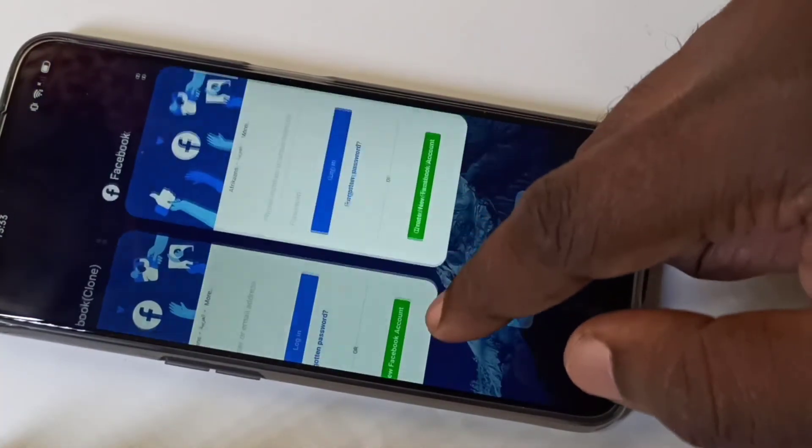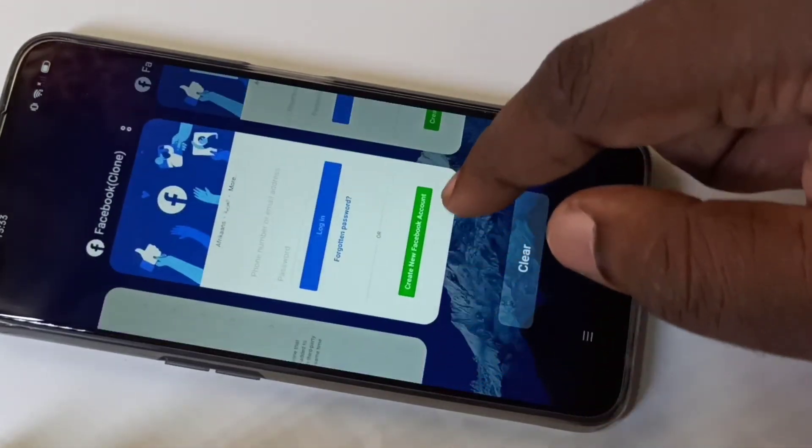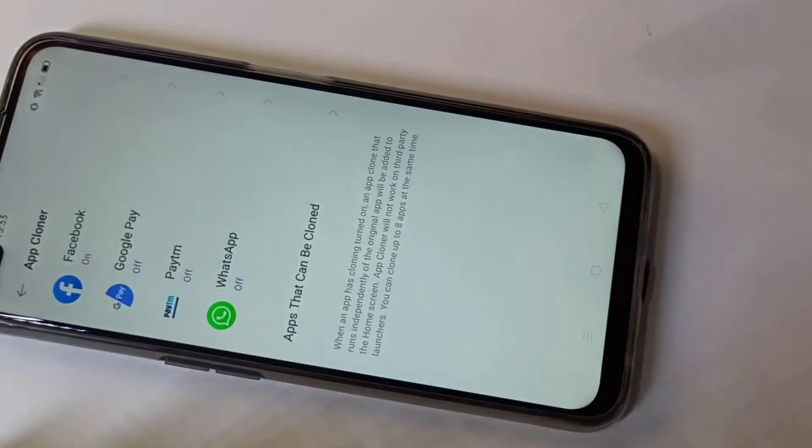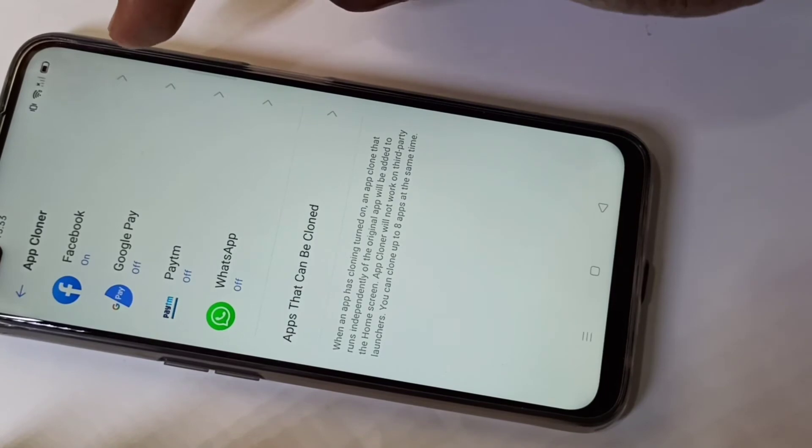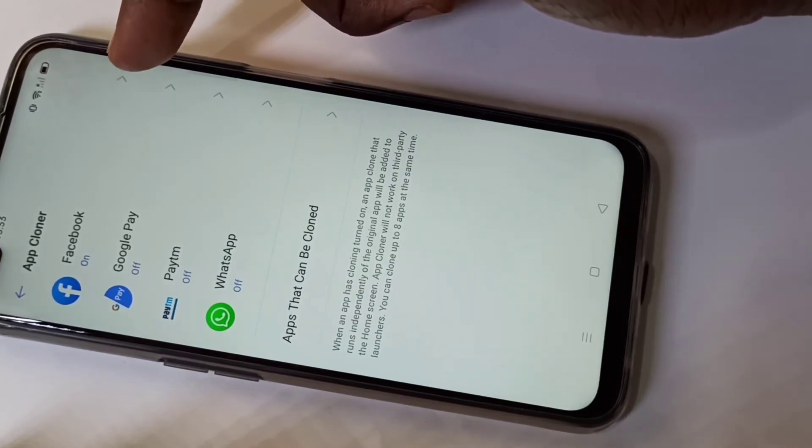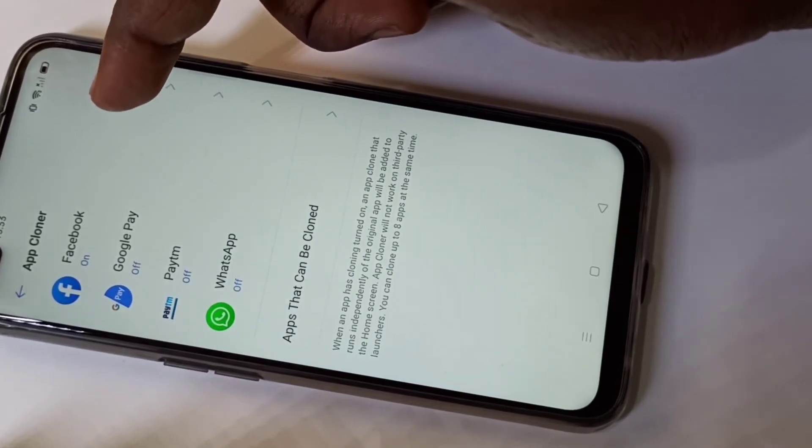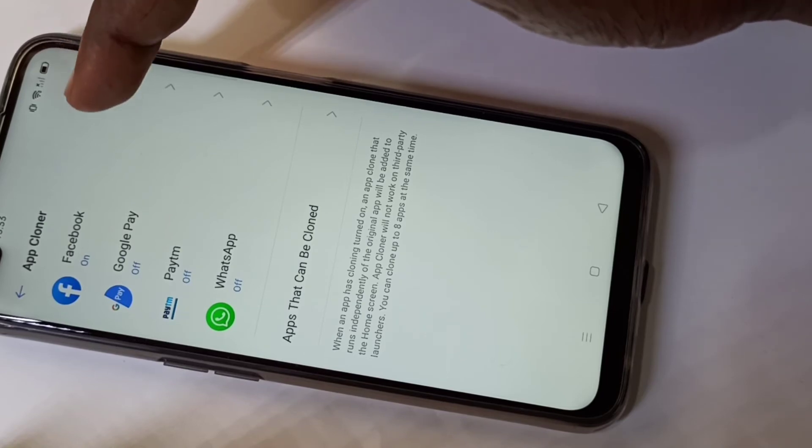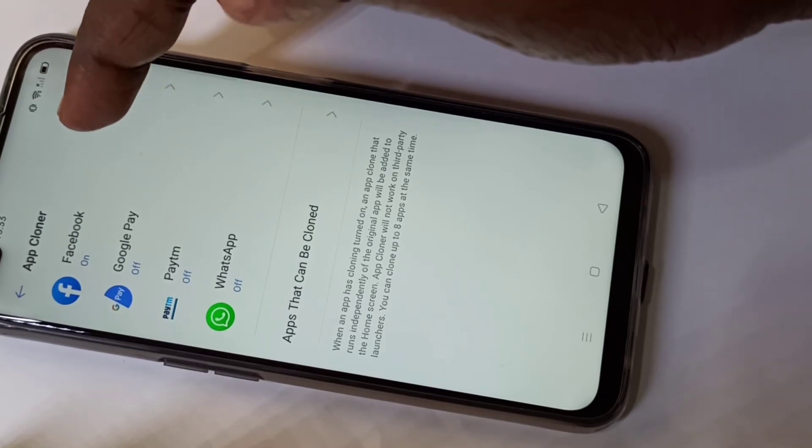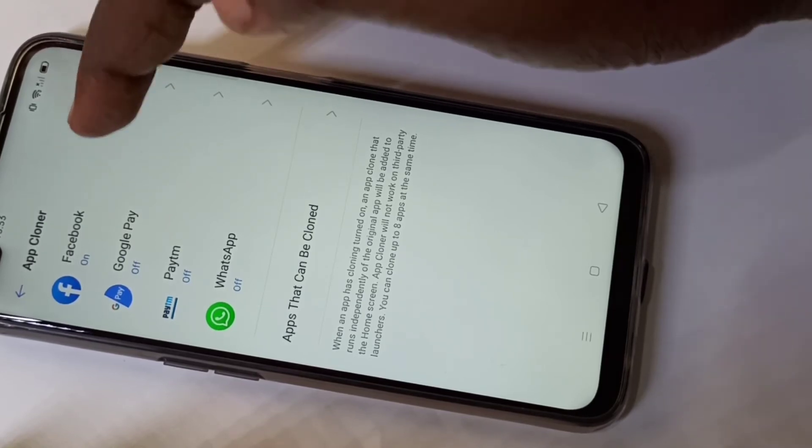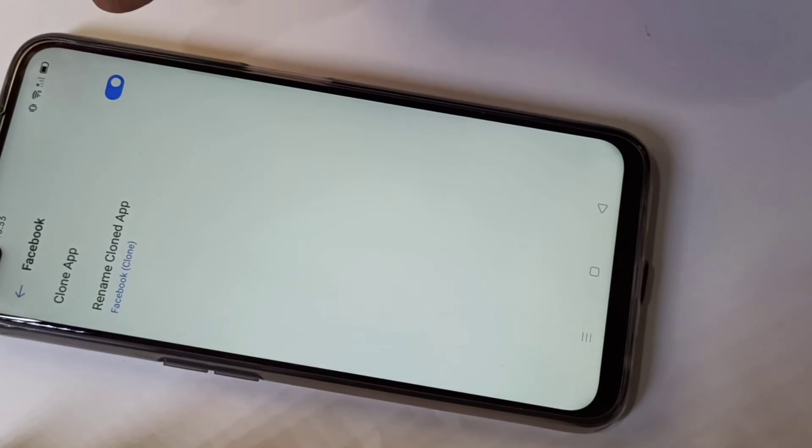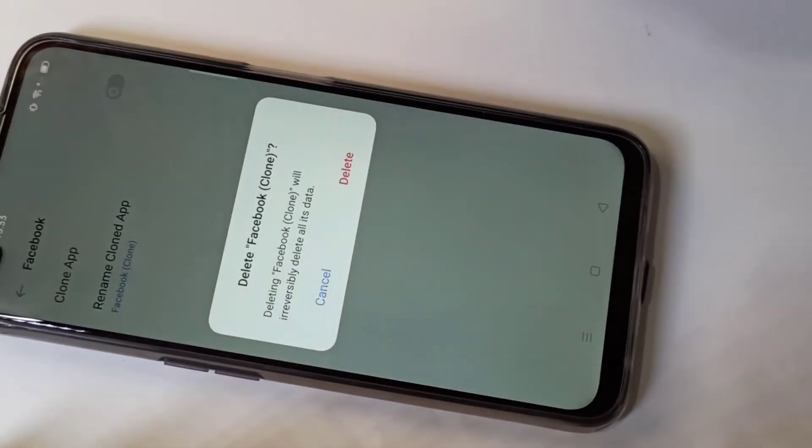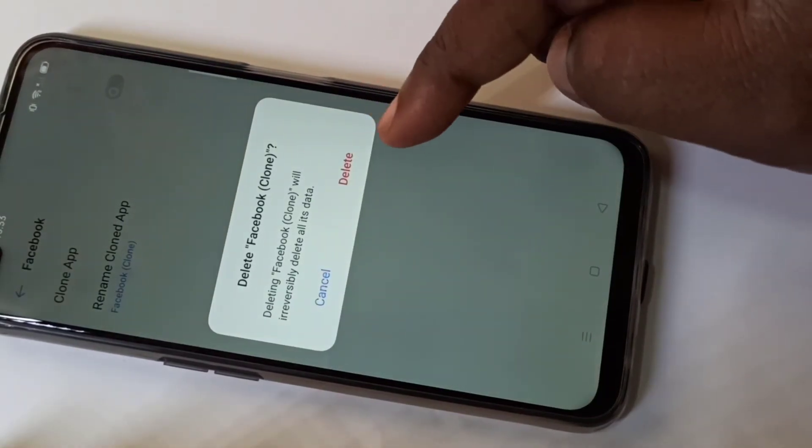So if you want to remove the cloned Facebook app, you can just tap on this Facebook in the App Cloner.